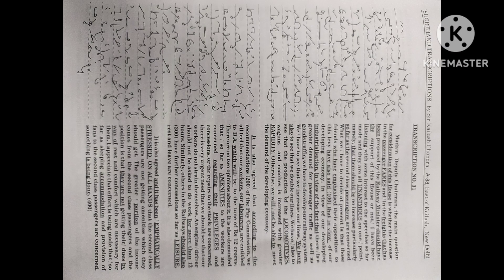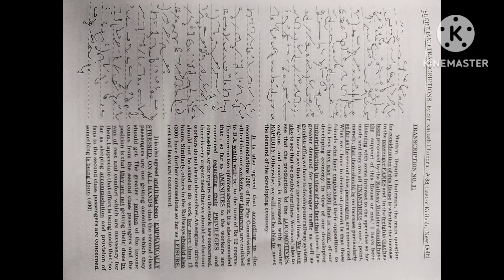Madam Deputy Chairman, the main question for consideration of this house is whether the increase in the passenger fares and in the freights that has been proposed by the Railway Minister should have the support of this house or not.